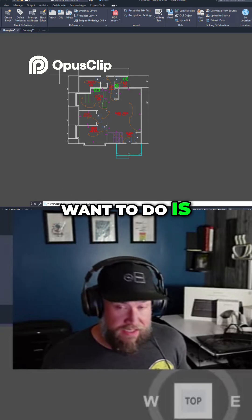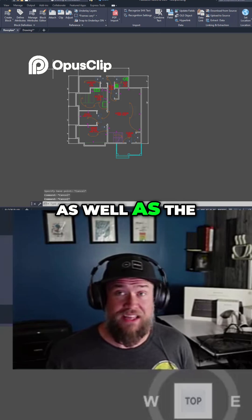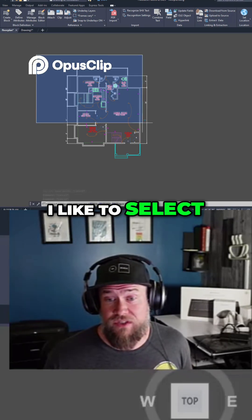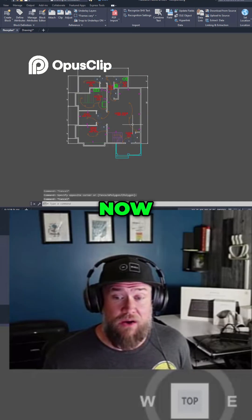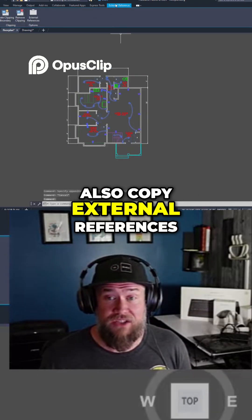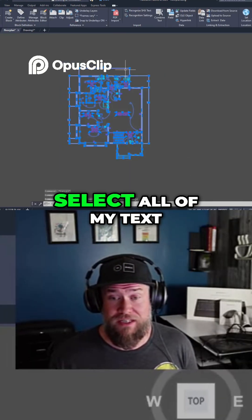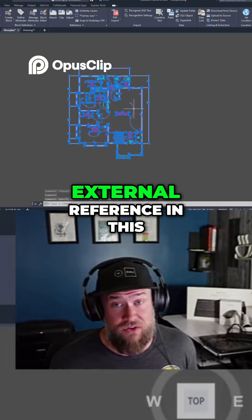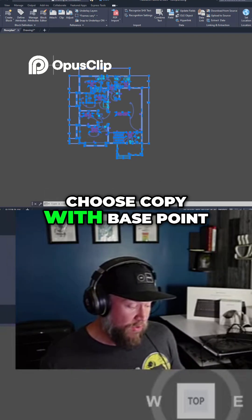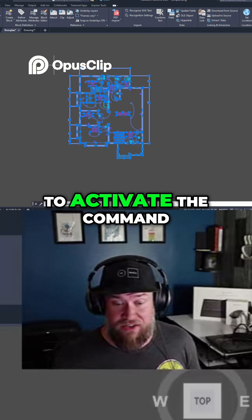What you're going to want to do is select the objects you want to copy as well as the base point you're going to copy from. One key and cool feature with this command is that you can also copy external references using Copy with Base Point. So I'm going to select all of my text, my objects, and an external reference in this floor plan drawing, and choose Copy with Base Point.